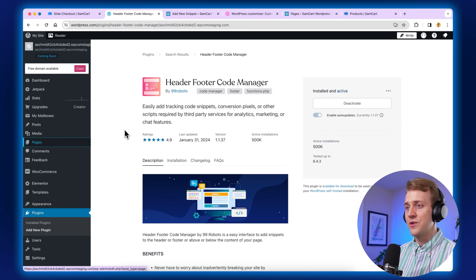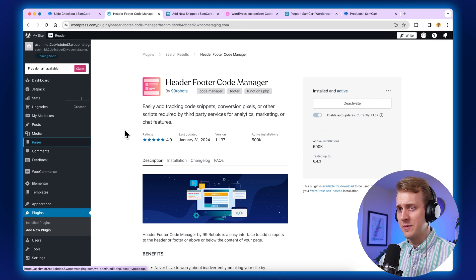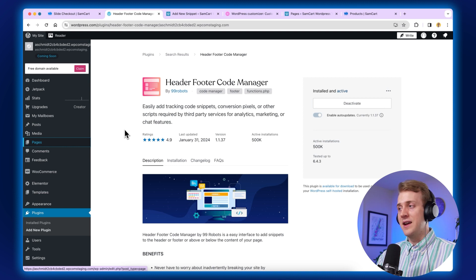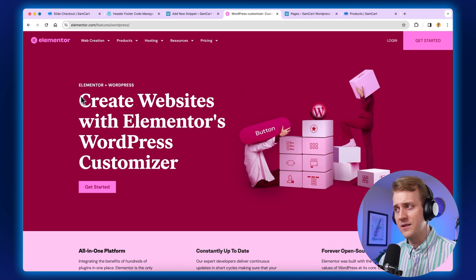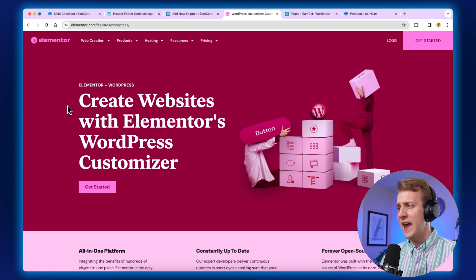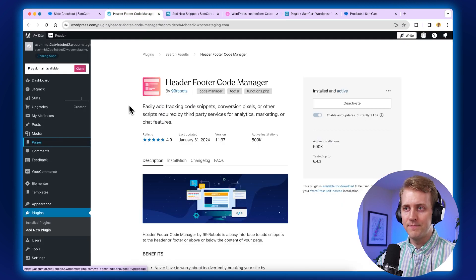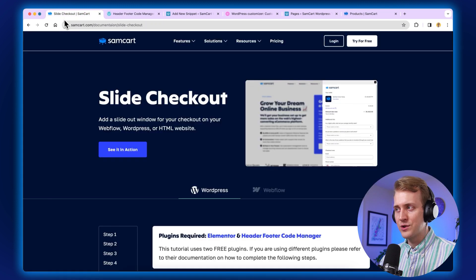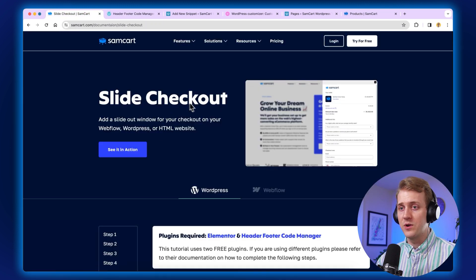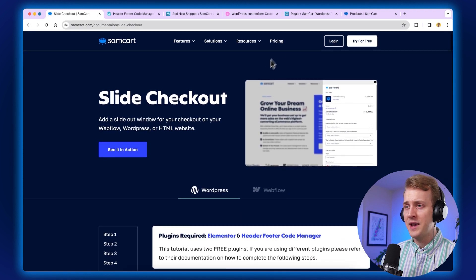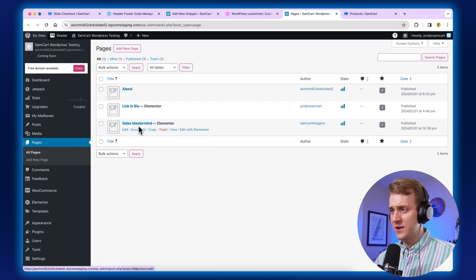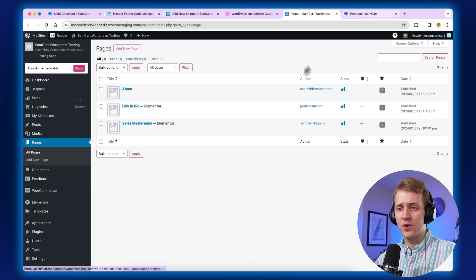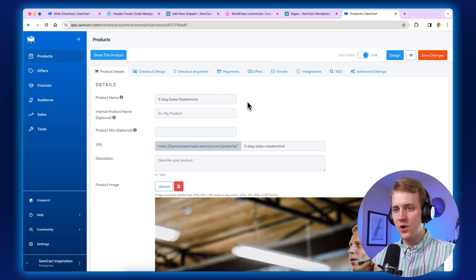The first app is called Header Footer Code Manager. That's going to give us the ability to inject code into our header and footer of the site. And then the other one is Elementor, a very popular WordPress builder. This is going to be a way for us to add our HTML code and our plugin. Make sure those two are installed before you get started on this tutorial. Make sure you have the documentation page open, your WordPress sales page open, and your specific SamCart product that you're going to be injecting onto your sales page open and ready to go. For this demo, this is the five-day sales mastermind for $2,500.